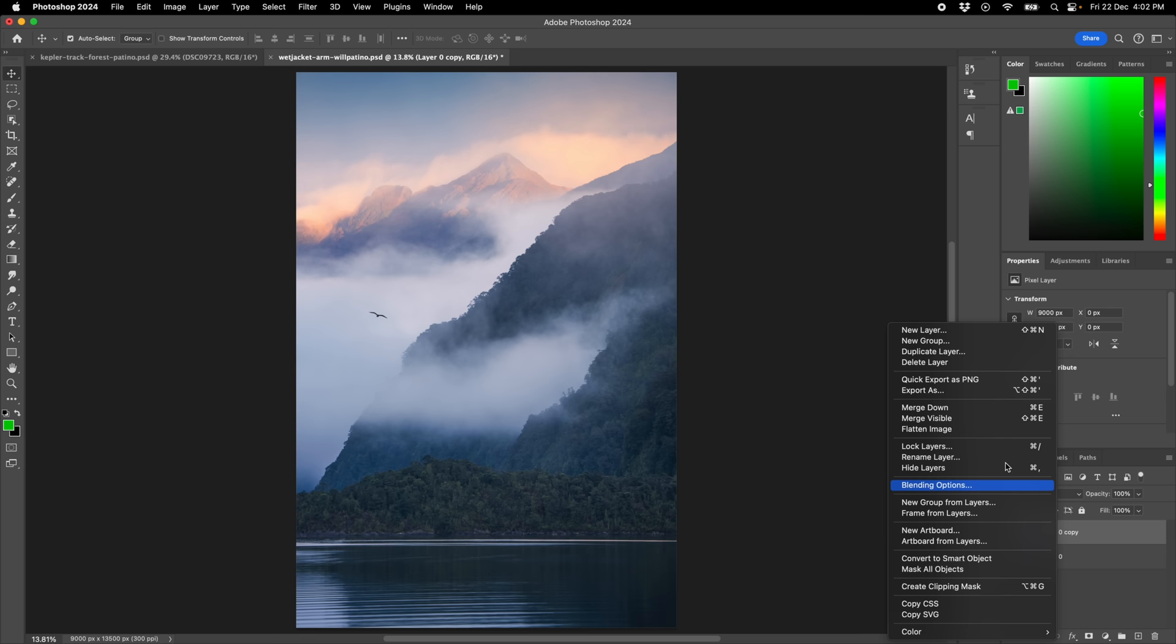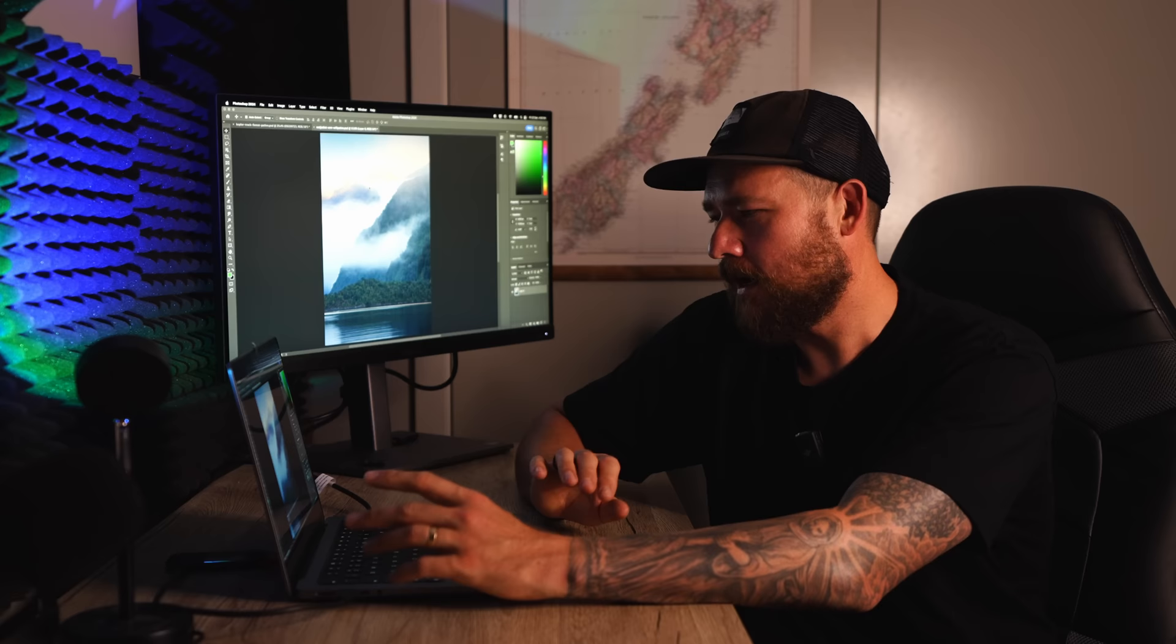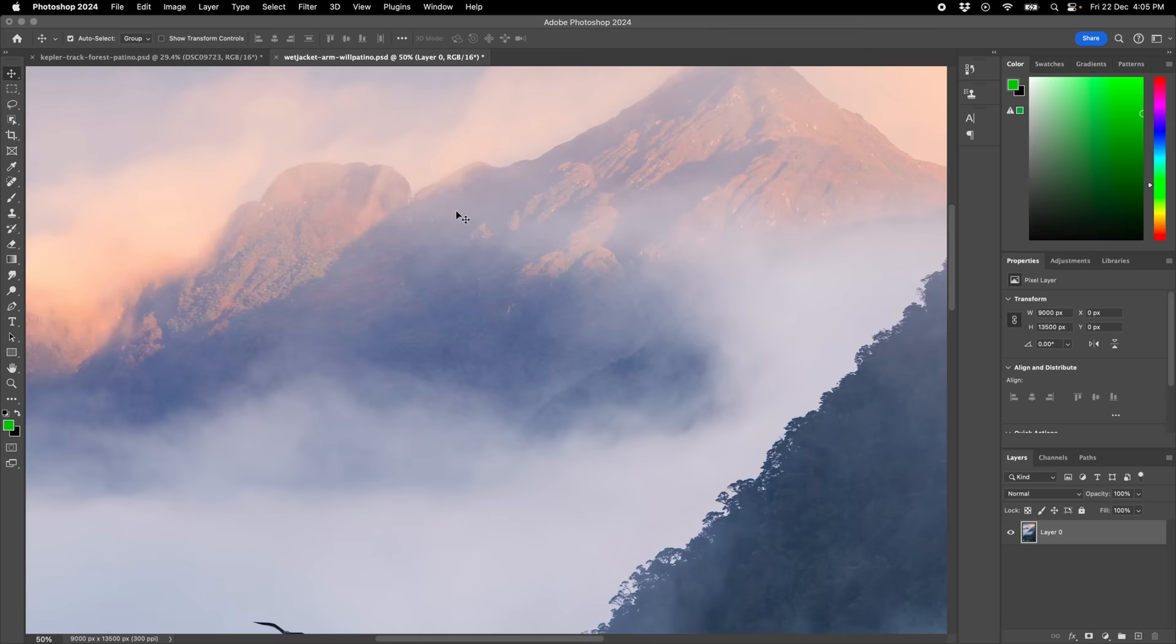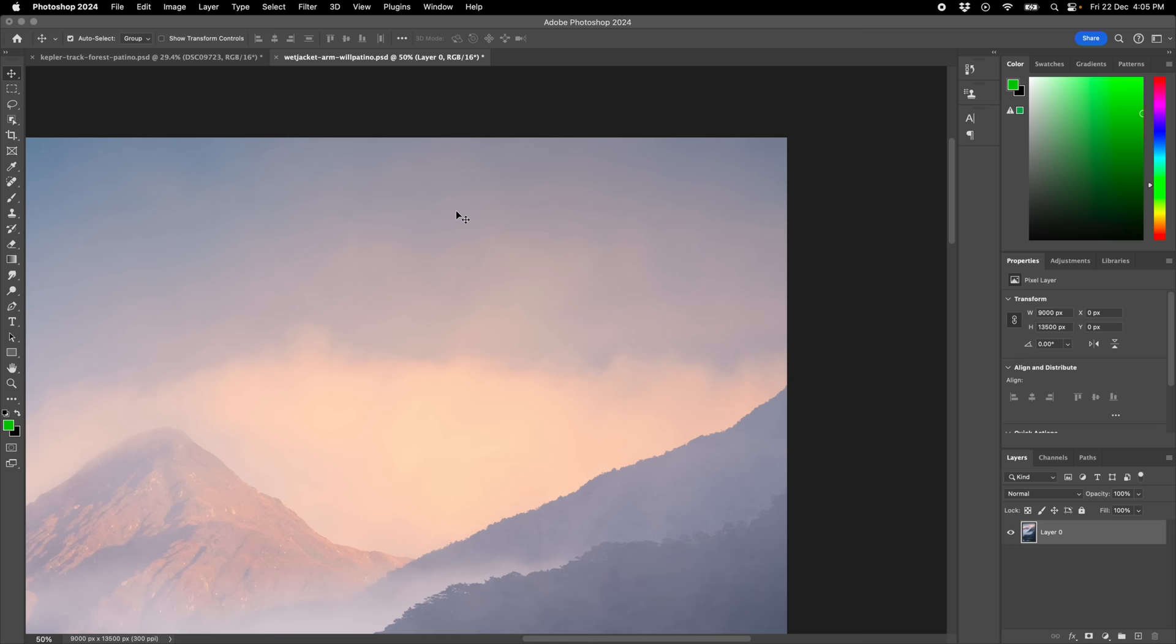Now after all that's been done, the final check for me is going in on a tight zoom. So Command and I just push plus, and what I'm doing is scanning along looking for any dust spots or just anything that you may have overlooked in the initial processing.